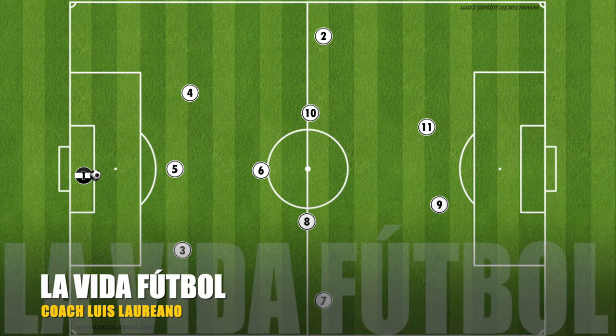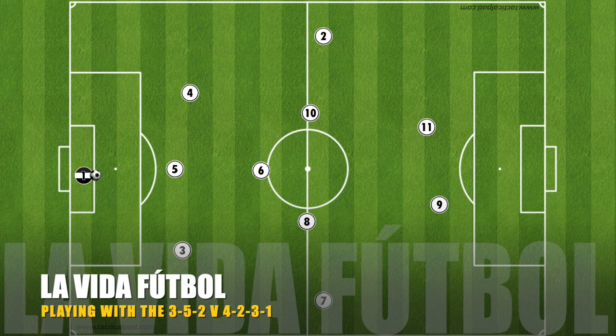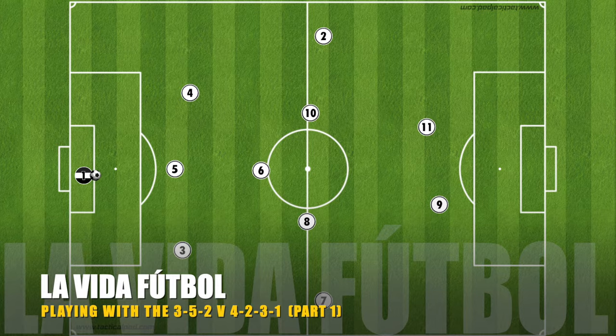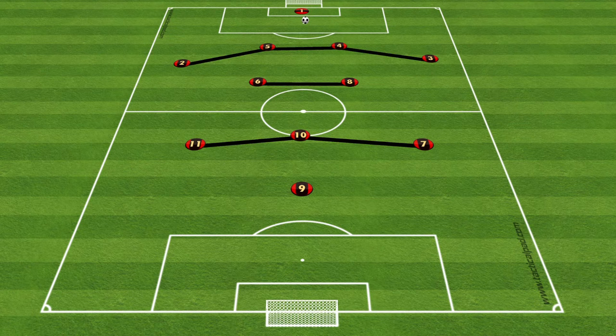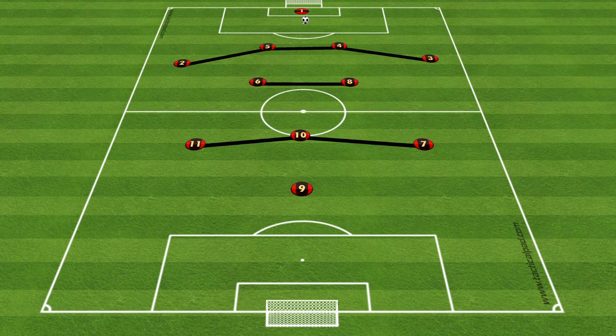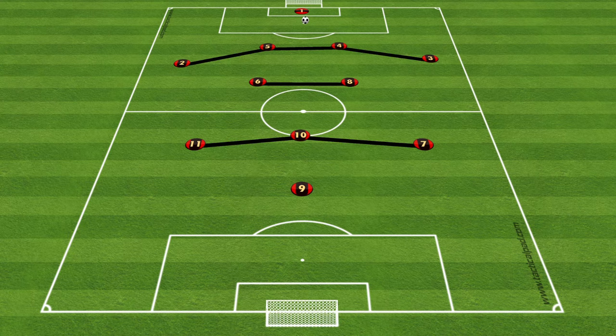Hello and welcome to La Vida Futbol. My name is Luis Fabriano. I'm a UEFA B licensed coach. Today's video is about the 3-5-2 — we're going to look at ways to play with it both defensively and offensively. I chose the 4-2-3-1 for the opponents because many teams nowadays use it. But if you'd like me to make this video using a different formation, comment below and I'll be happy to make another video.